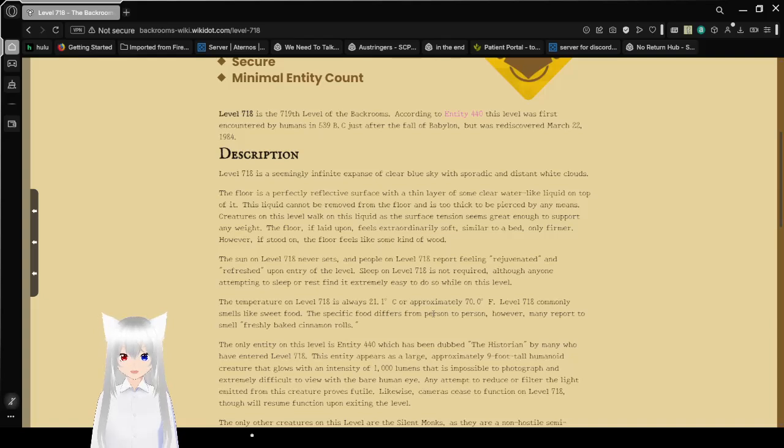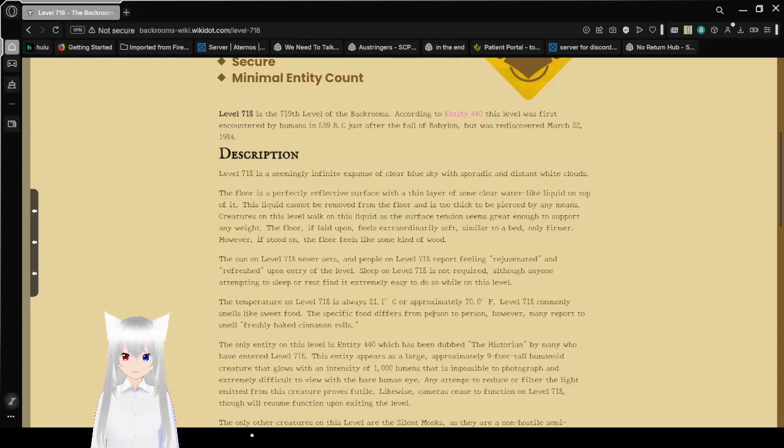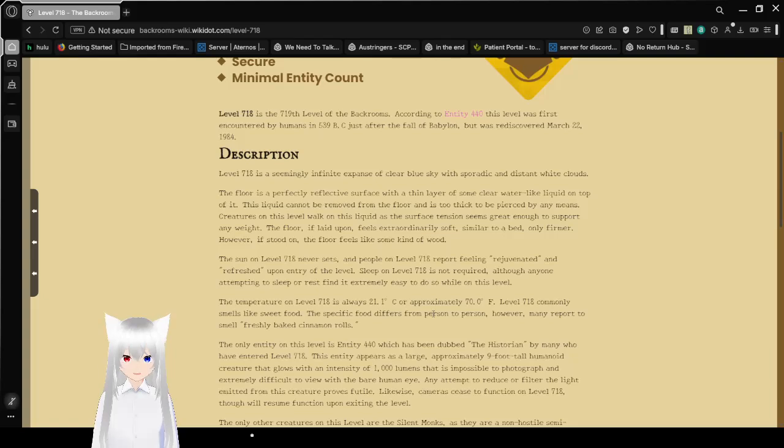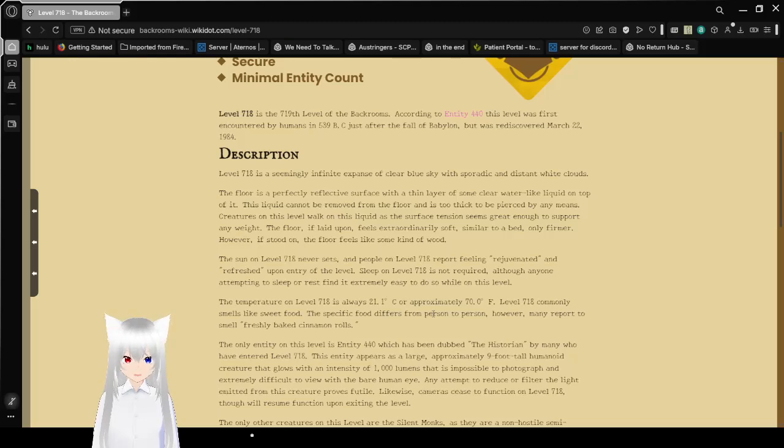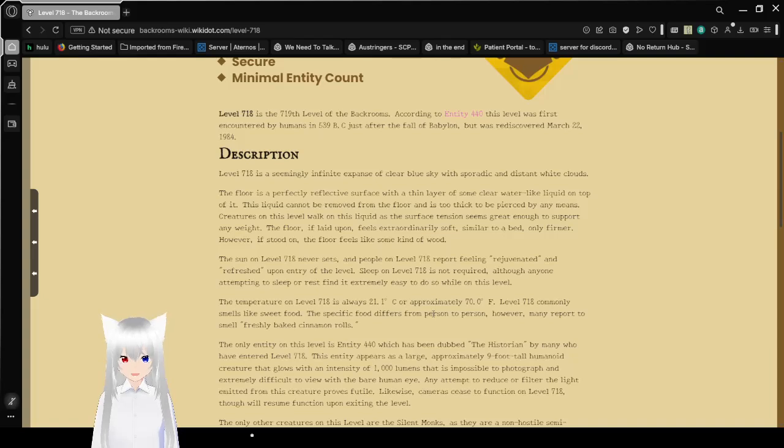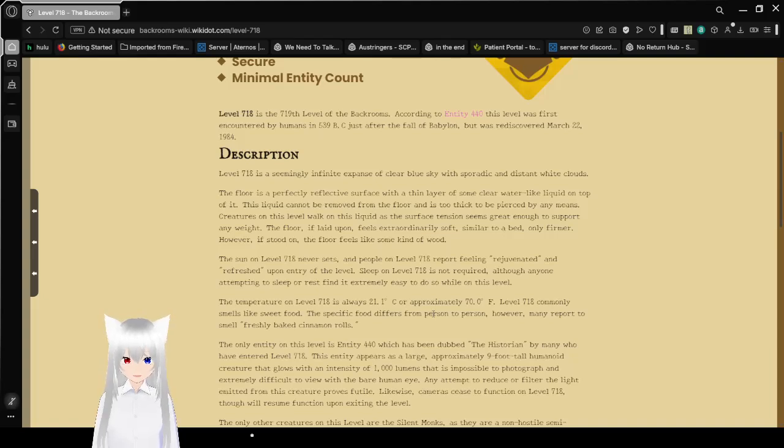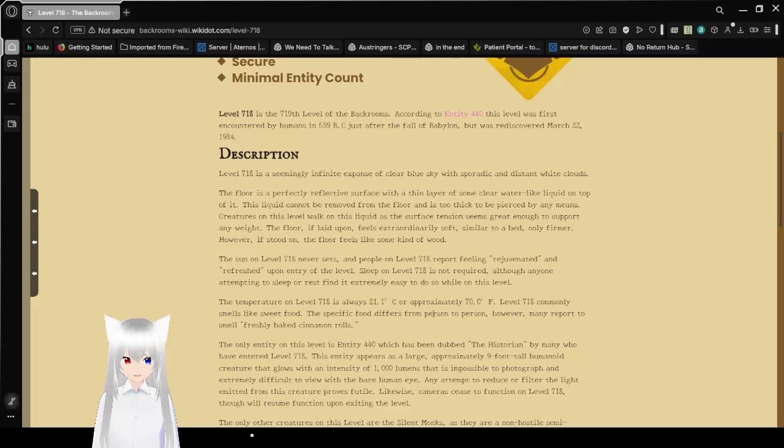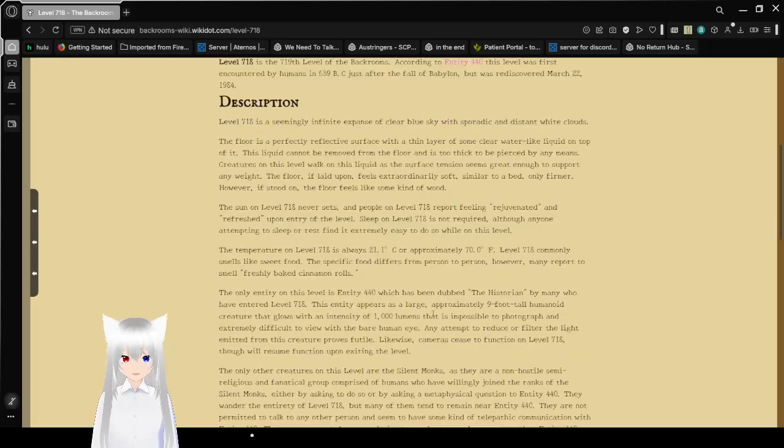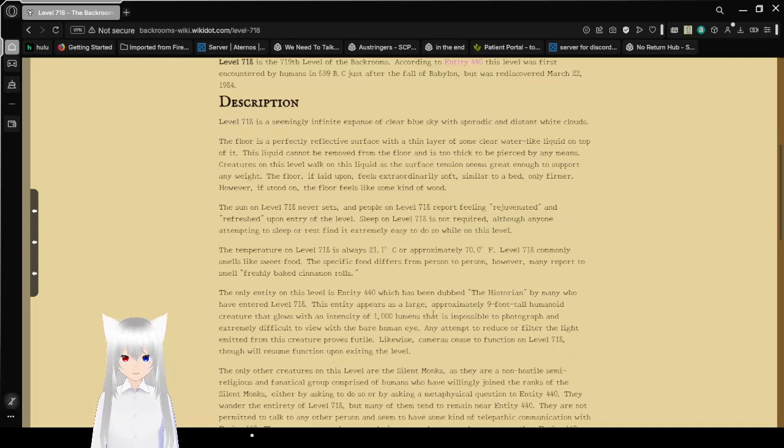Level 718 is a seemingly infinite expanse of clear blue sky with sporadic and distant white clouds. The floor is a perfectly reflective surface with a thin layer of some clear water-like liquid on top of it. This liquid cannot be removed from the floor and is too thick to be pierced by any means. Creatures on this level walk on the liquid as the surface tension seems great enough to support any weight. The floor, if laid upon, feels extraordinarily soft, similar to a bed, only firmer.